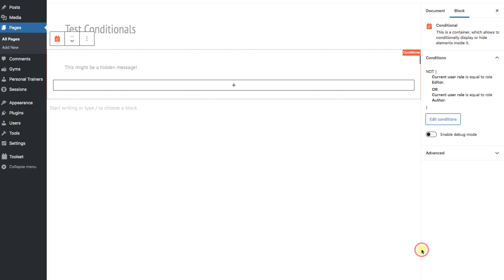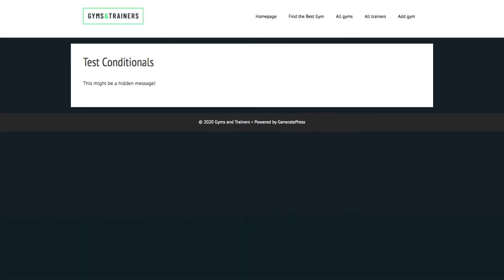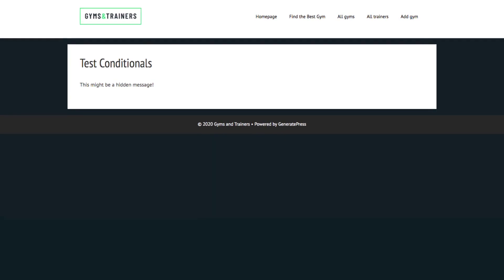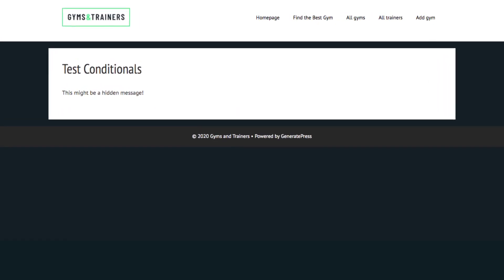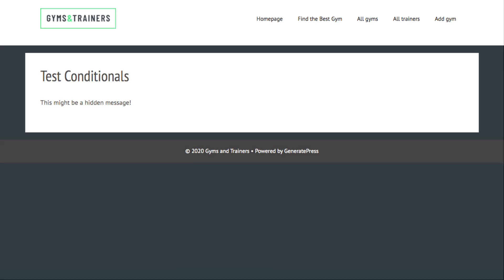Let's hit Apply, update the page, and check it in front. And there you go. The message is seen by administrators, subscribers, and guests. Since we inverted the logic.